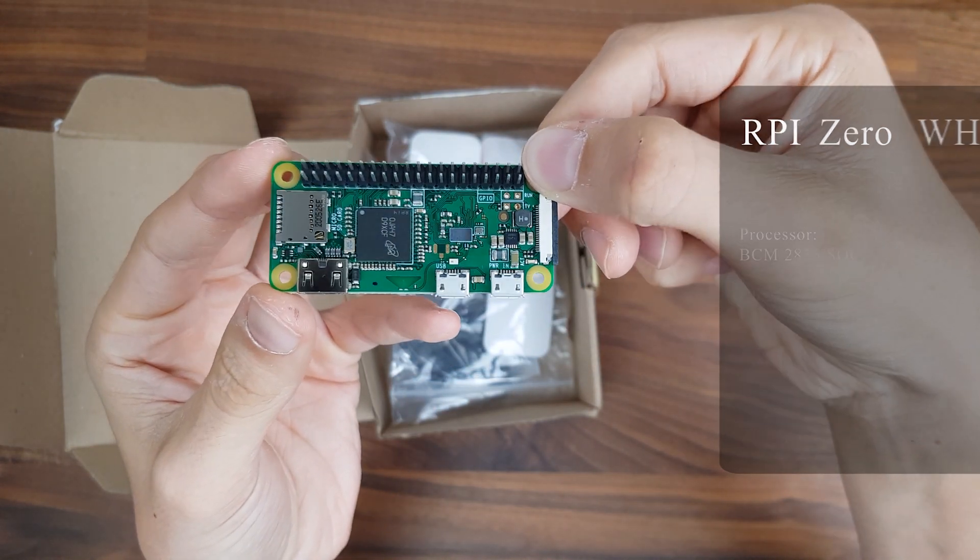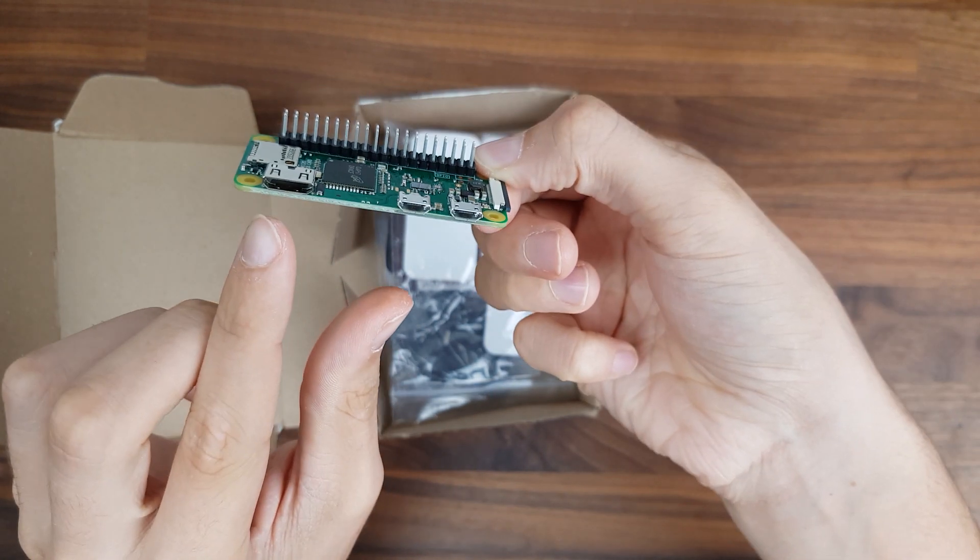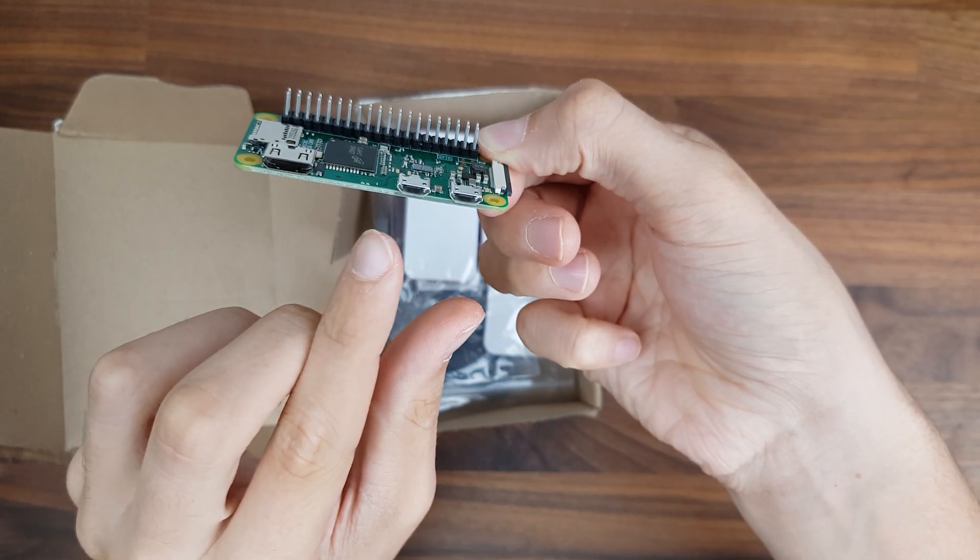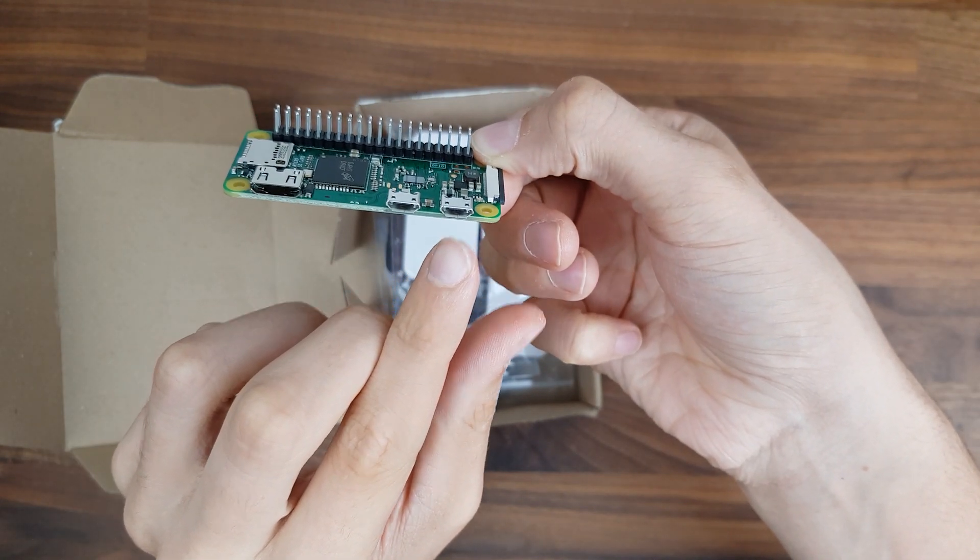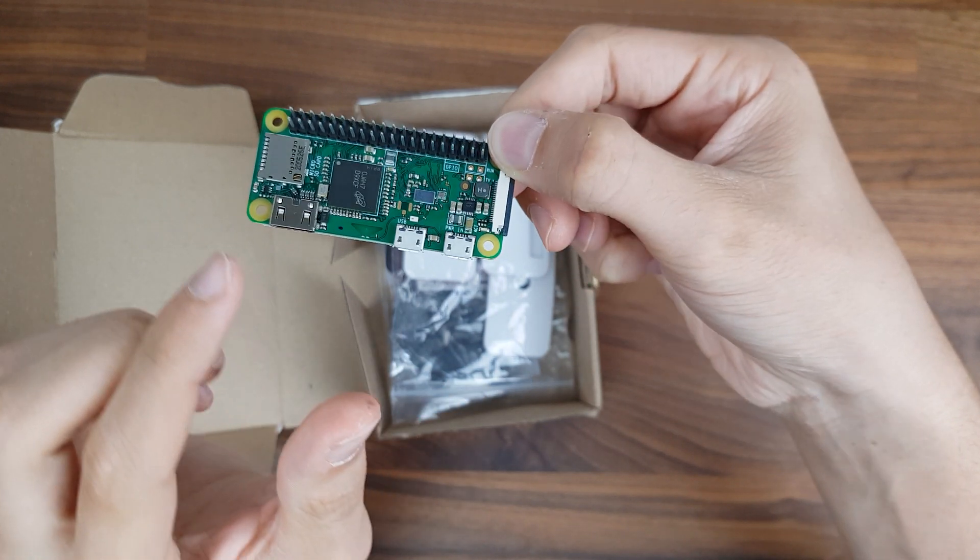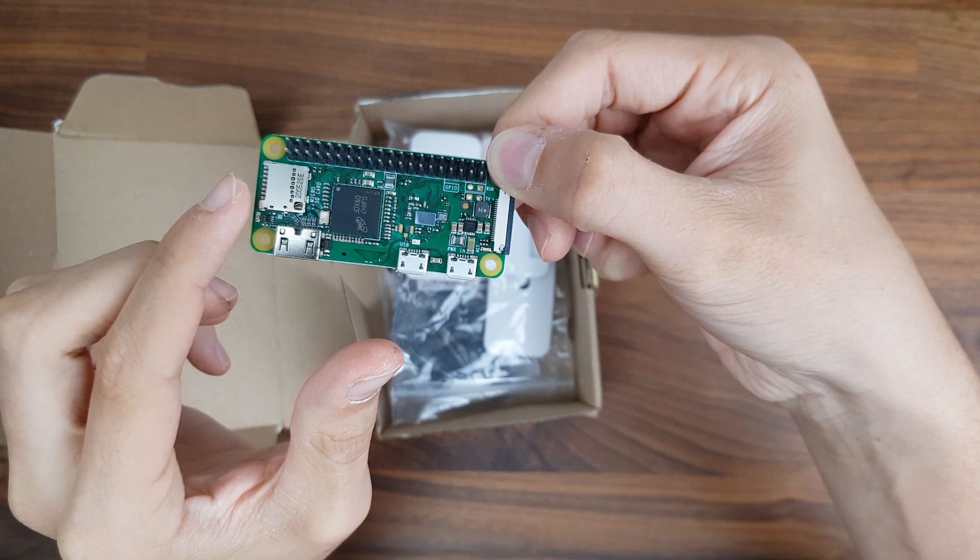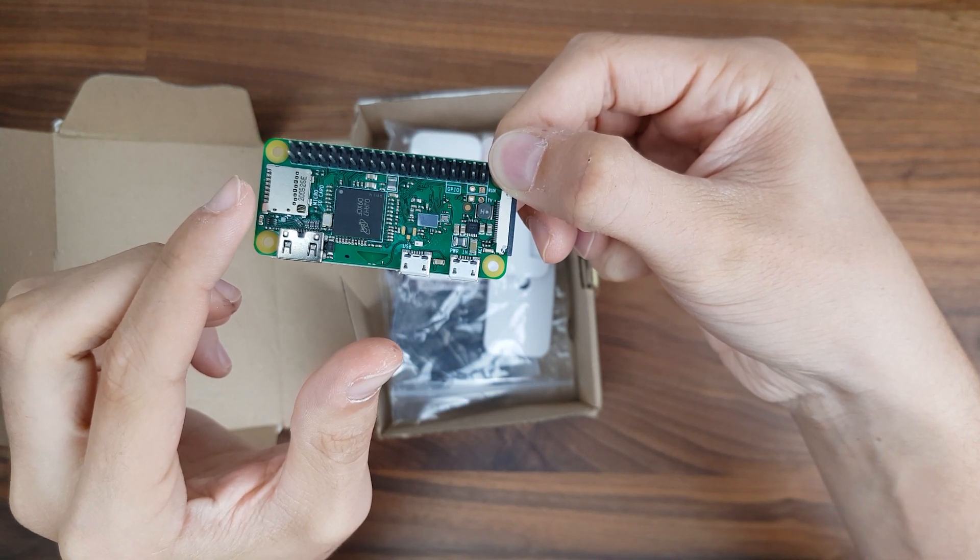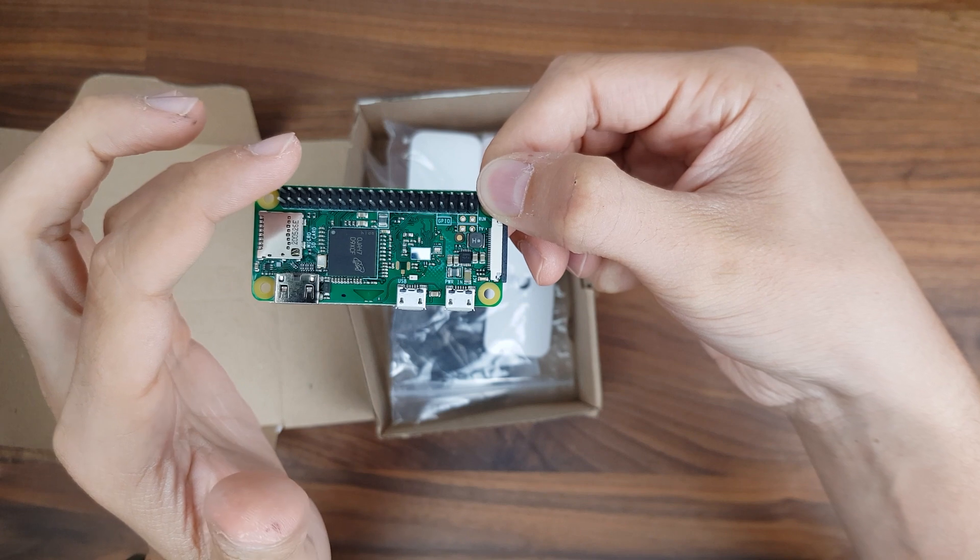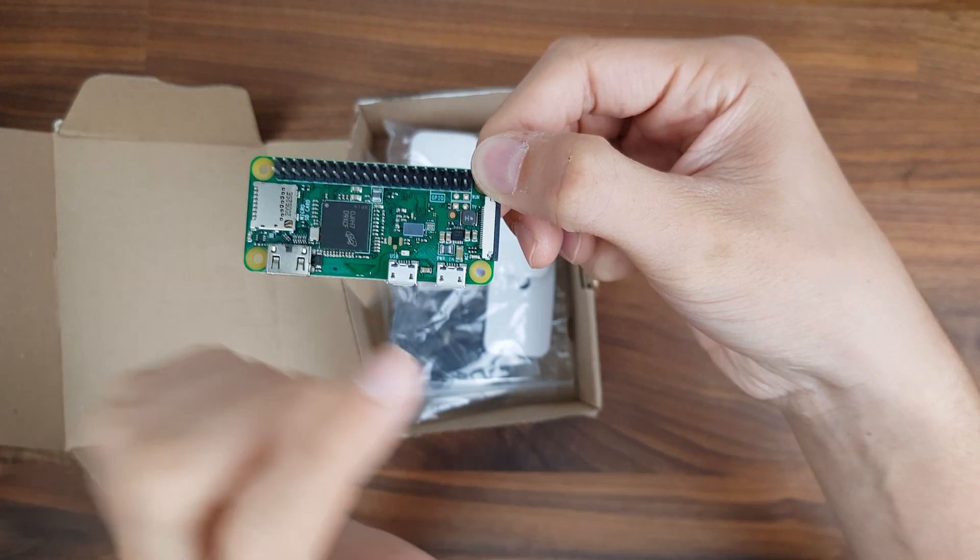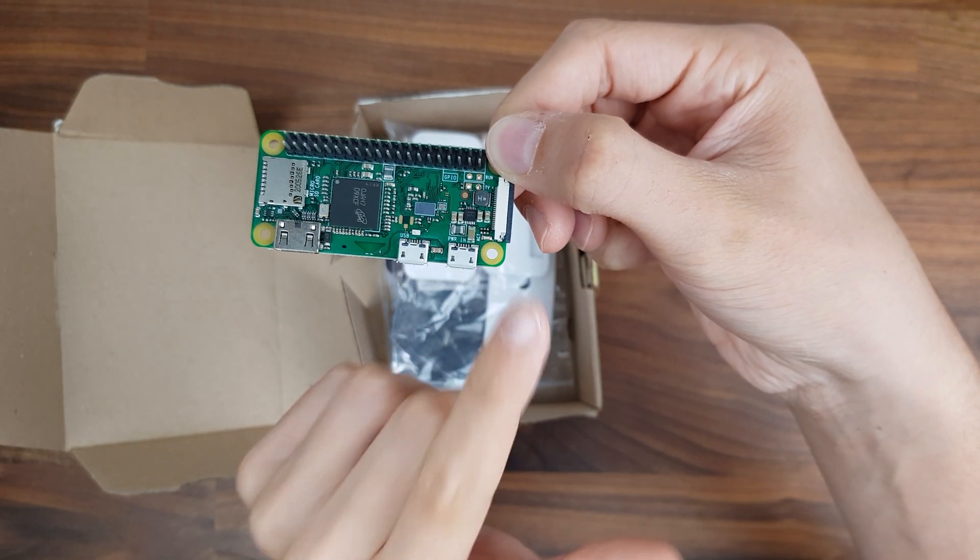As for ports, it has one mini HDMI port, one microUSB port for data and another microUSB port for power. It also has a microSD card slot for the operating system, a 40-pin GPIO header, and a compact CSI camera interface.